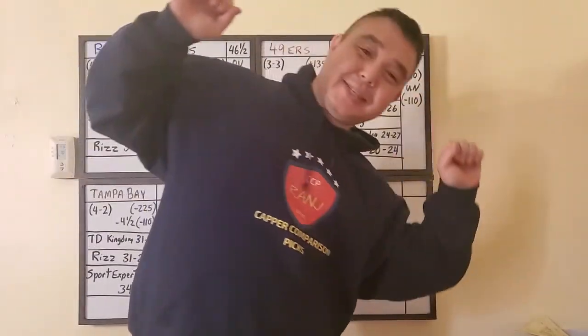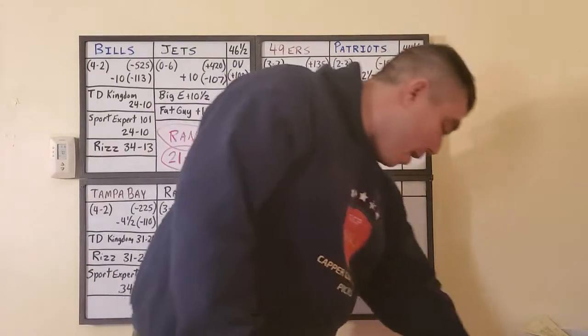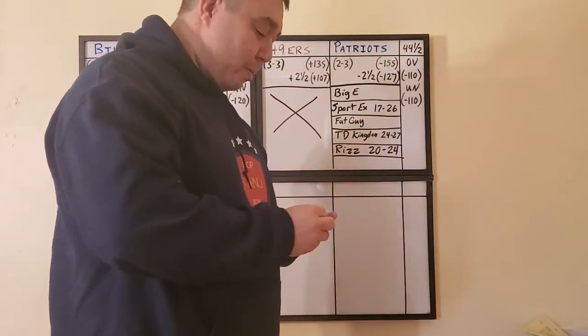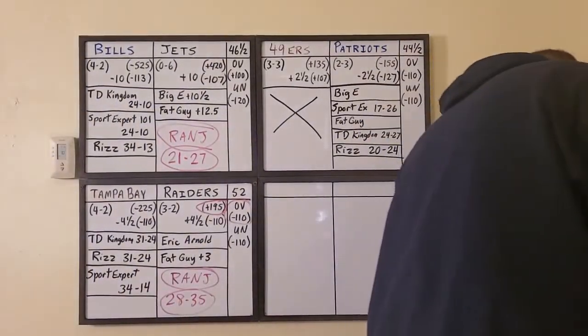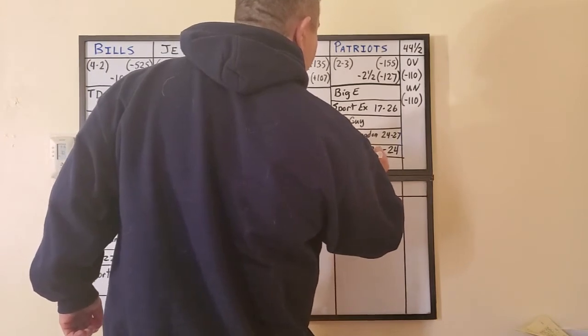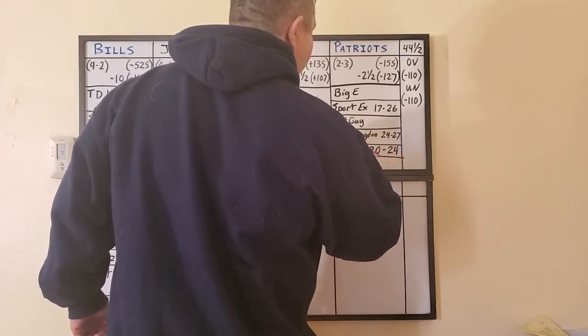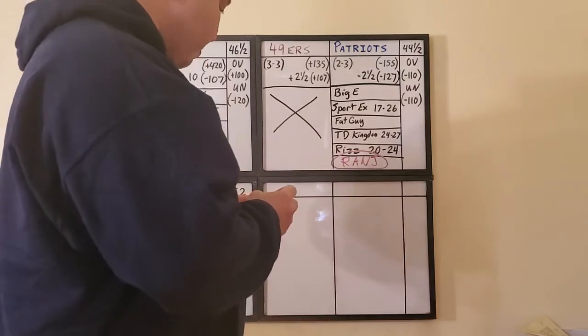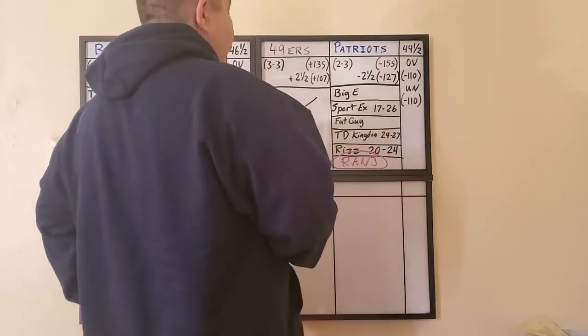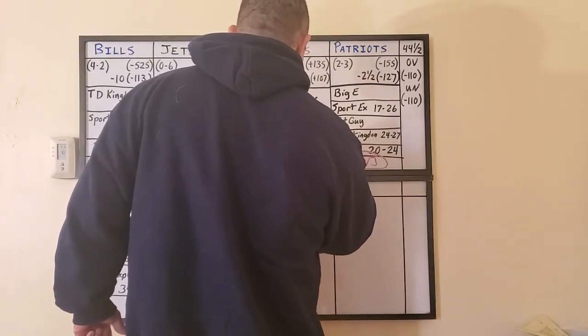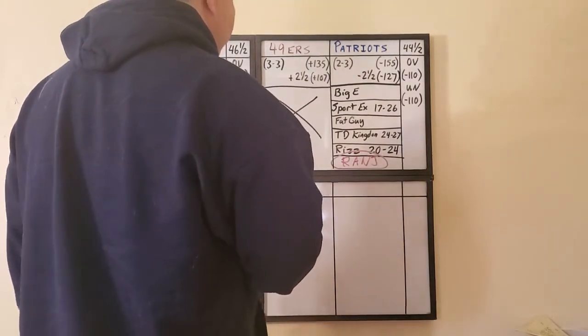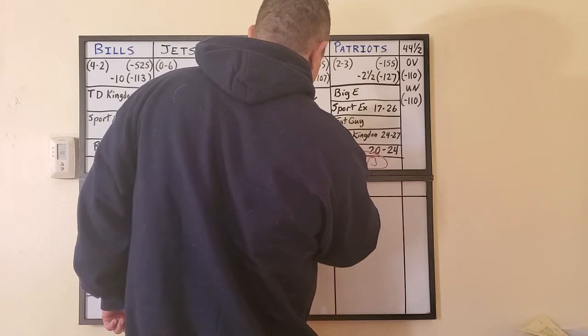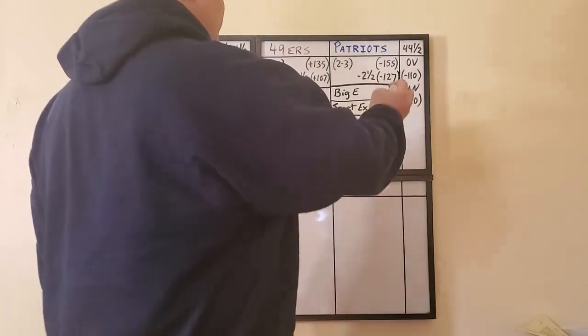A full capper consensus is when all the handicappers pick the same side. In this case, every handicapper that I looked at for this video is taking the New England Patriots to cover two and a half points over Jimmy Garoppolo and the San Francisco 49ers. I could not help but do the same thing. And I am a Patriots hater because I'm a Jets fan. But dude, they're going to win this game. Patriots, their defense at home is going to be tough too. I'll give the 49ers 14. Patriots 24. And that's 38, so that's under.